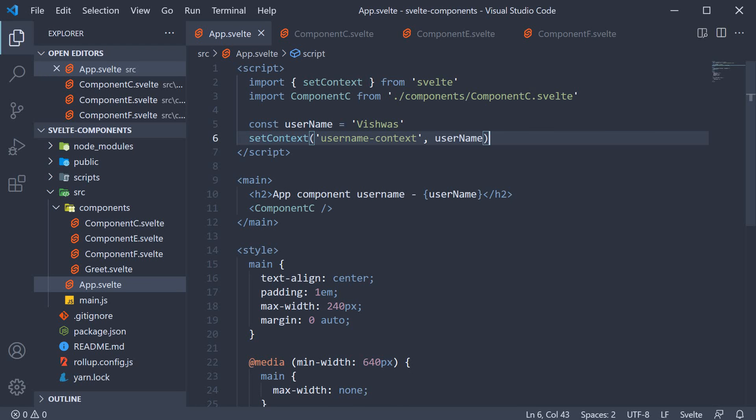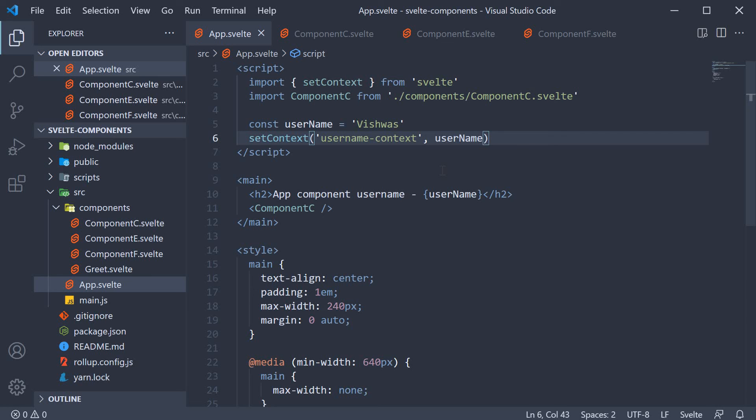Now one thing I would like to mention here is about the two arguments to setContext. Right now, both our arguments are string values, but they could be any data type that your app requires it to be. The first argument in fact, what is recommended, is to not use a string as the context key and use an object instead. The downside of using a string is that different component libraries might accidentally use the same key. Using an object literal means the keys are guaranteed not to conflict in any circumstance as objects only have referential equality.